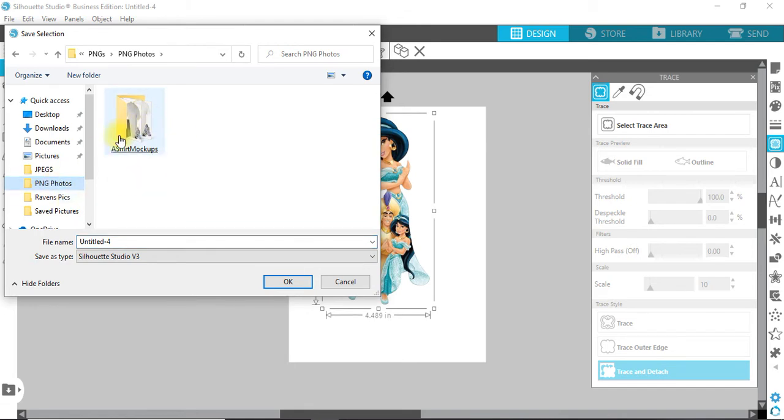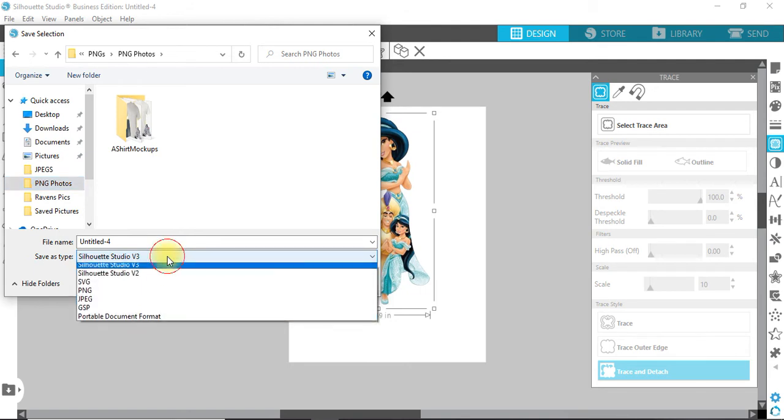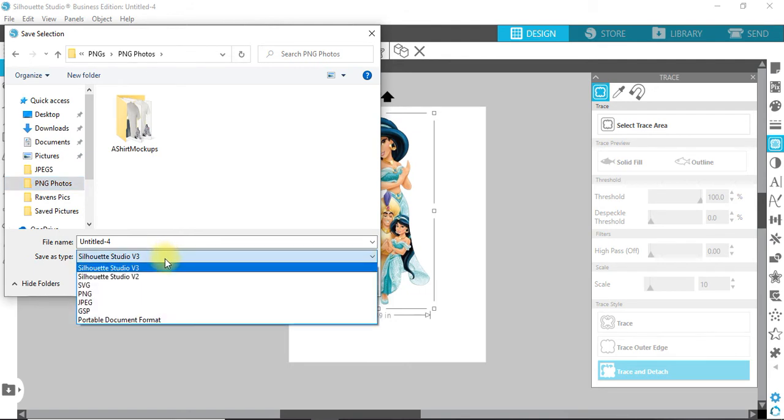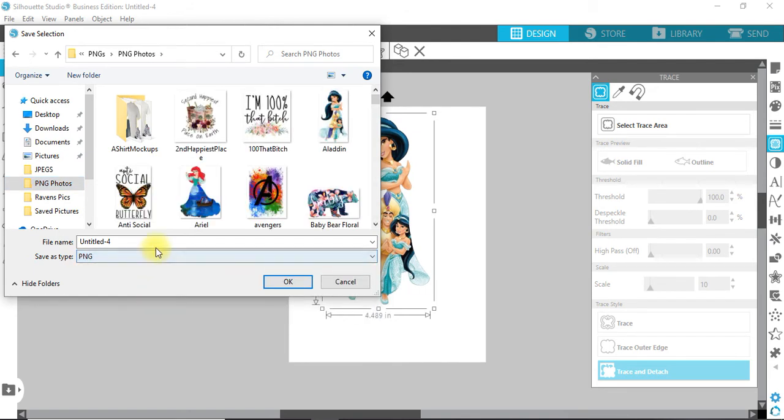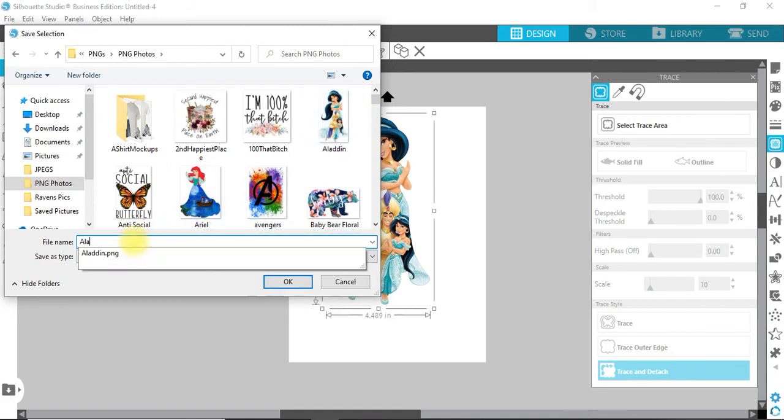This is all my PNG photos. Go down to Save As Type: PNG. I've already got her there because I've already done this video once, but I'll go ahead and do it again—Aladdin.